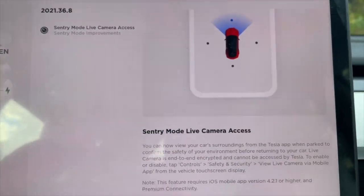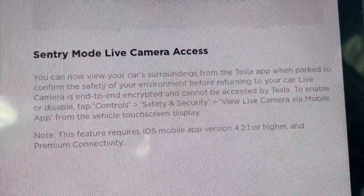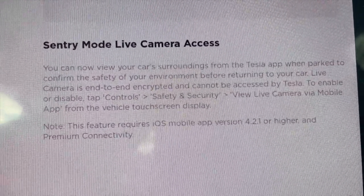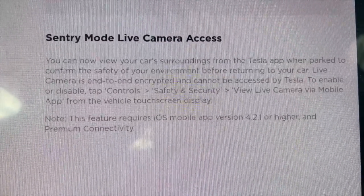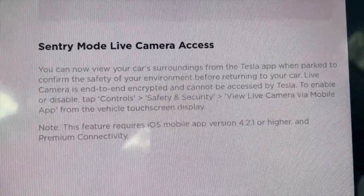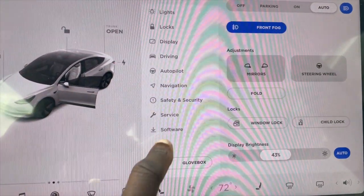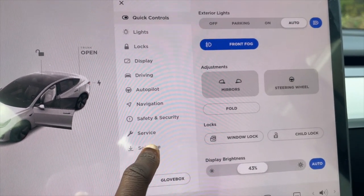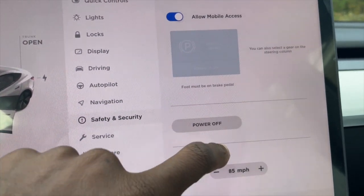Here are the release notes for it. Once it's installed, the way you enable it is you go into your car, then go into Safety and Security.